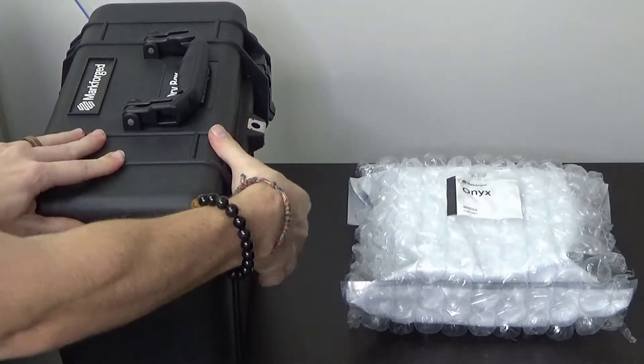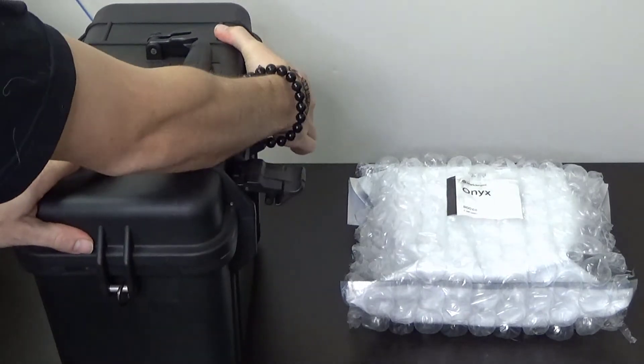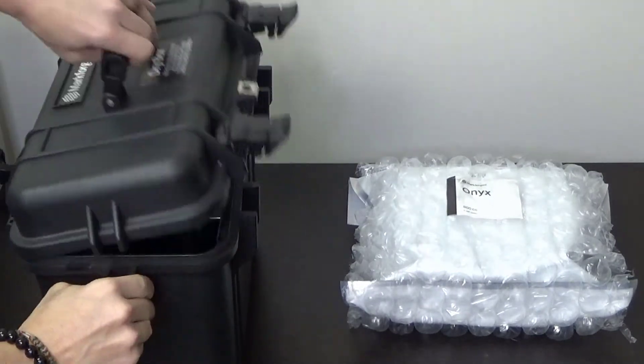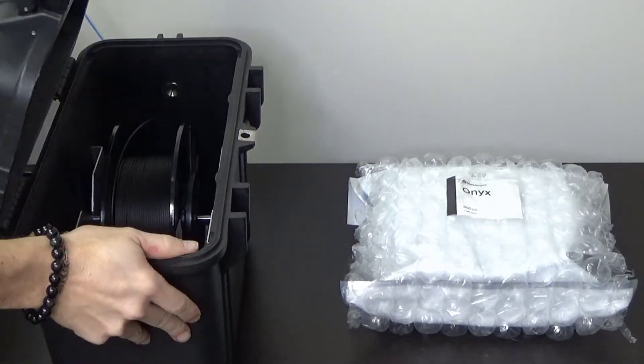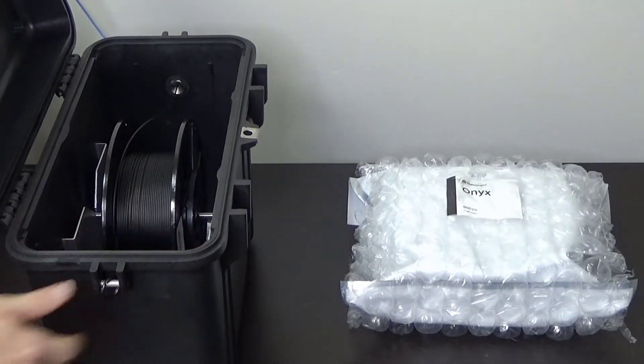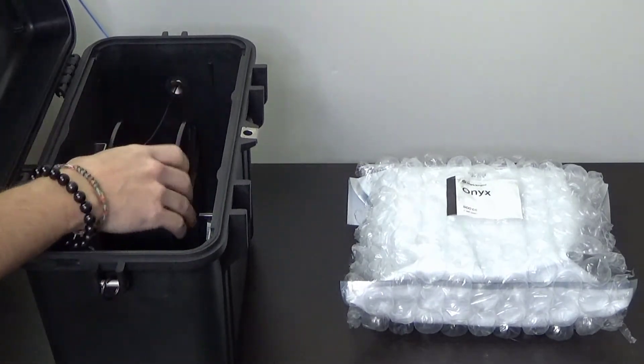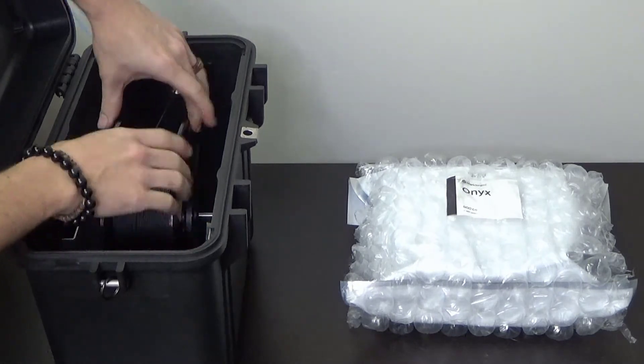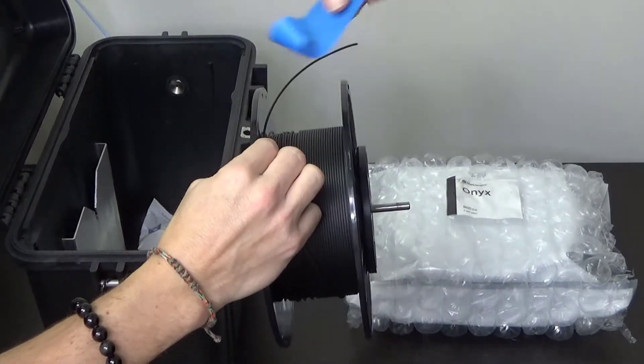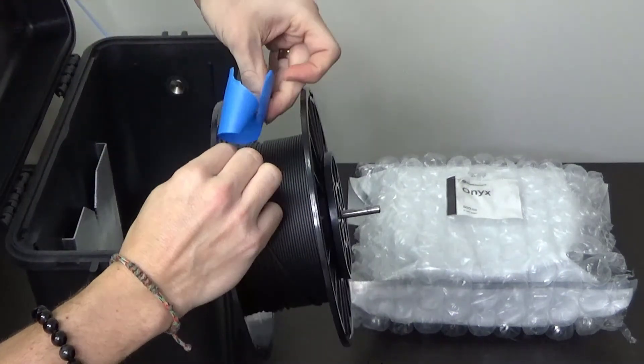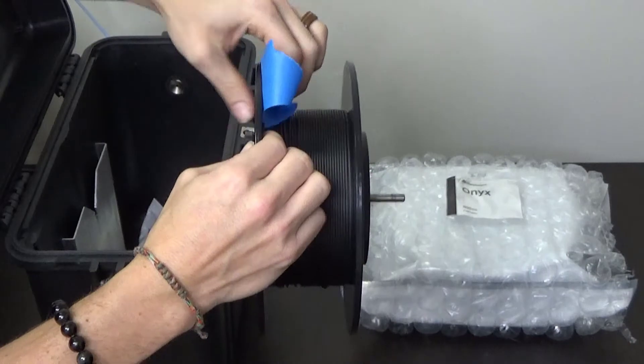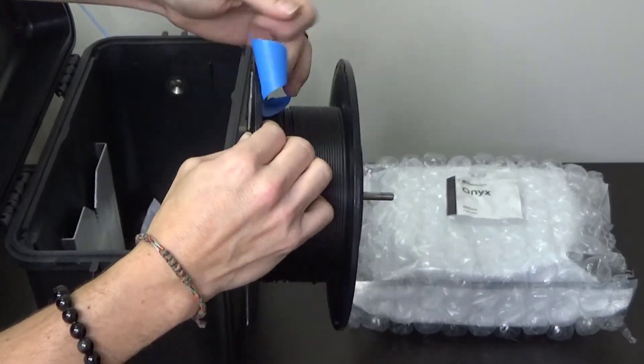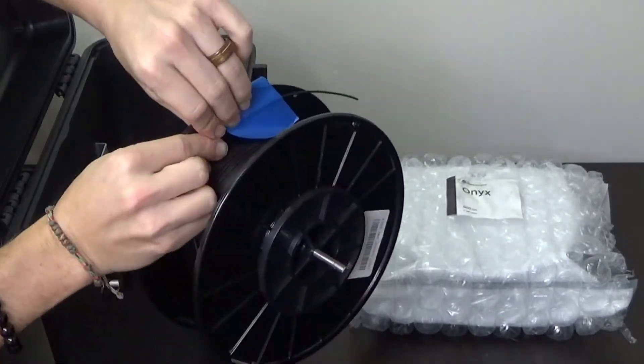Now we are going to open the dry box and wind the cut plastic filament back onto the spool. We will tape the loose end of the filament to the spool and close the dry box. If the spool is empty you can discard the spool at this time.